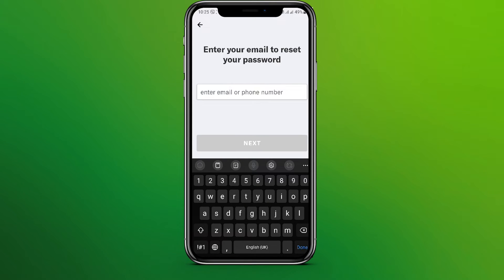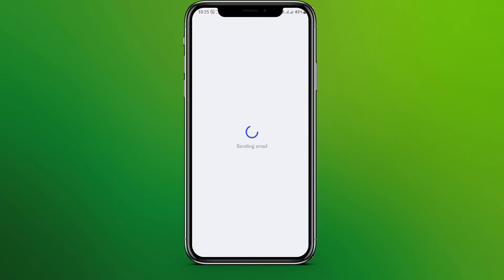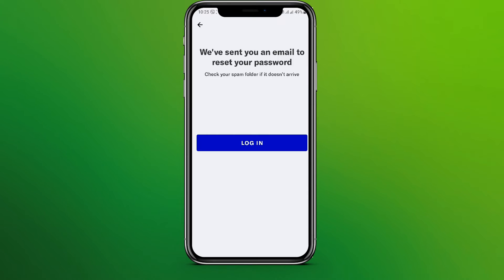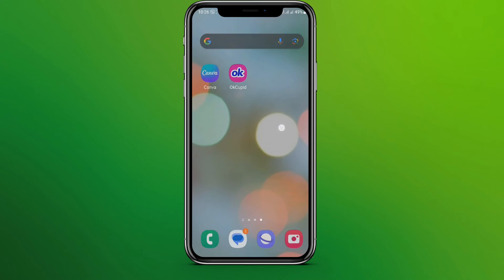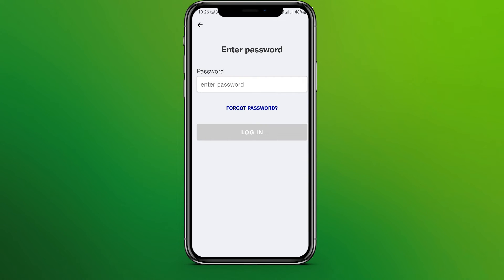Enter your email or phone number — let's go with phone number for now — and click on Next. Now we need to go to our email and check it to reset the password. Now click on Login.